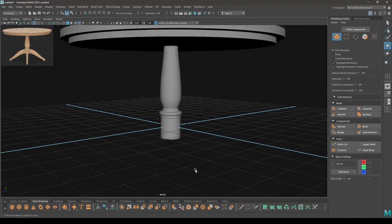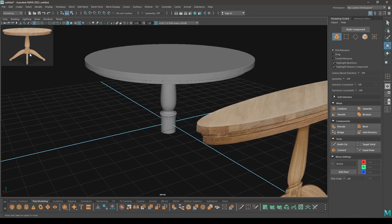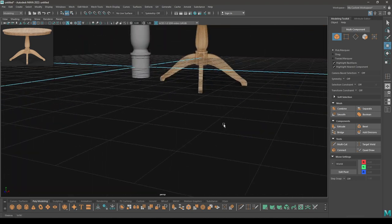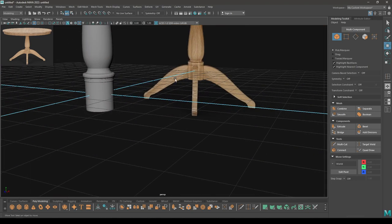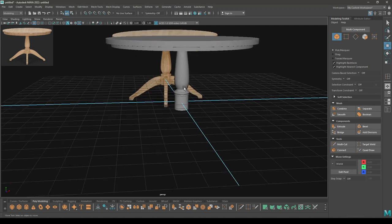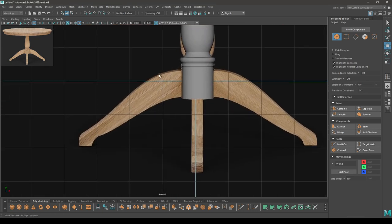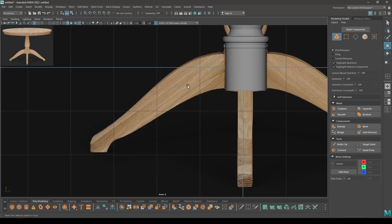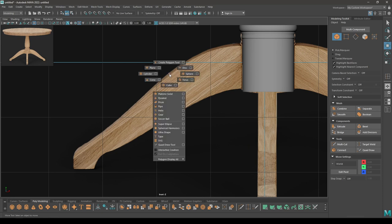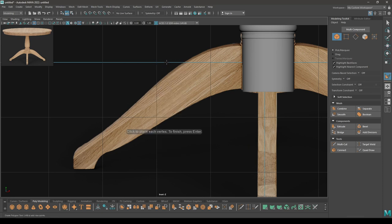We are almost done — we just have the legs. They are all identical, so we just need to model one and then duplicate. Go to front view. We could use a curve or a box, but we are going to use the create polygon tool. Press Shift+right-click and select the create polygon tool to trace the leg shape.